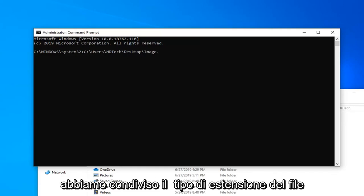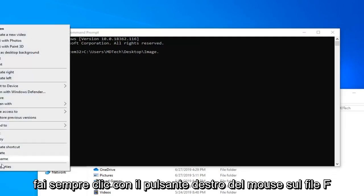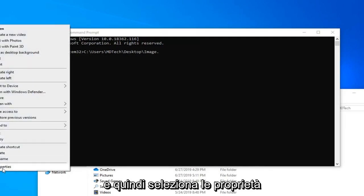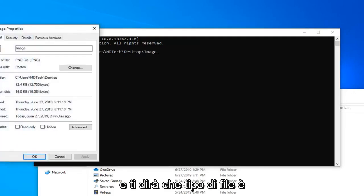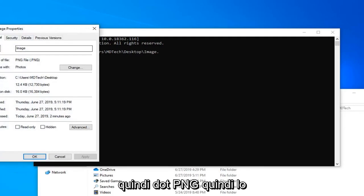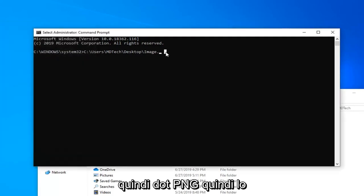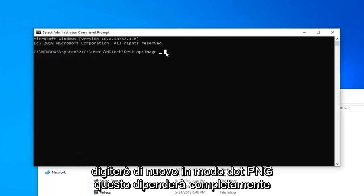So if you're unsure of the file extension type, you can always right-click on the file and then select Properties, and it will tell you what type of file it is. So .png. So I'm going to just type that in.